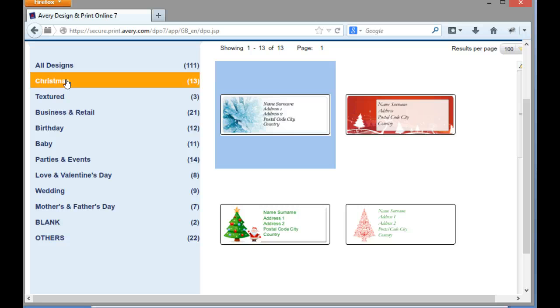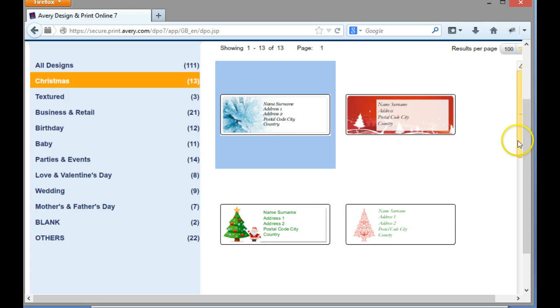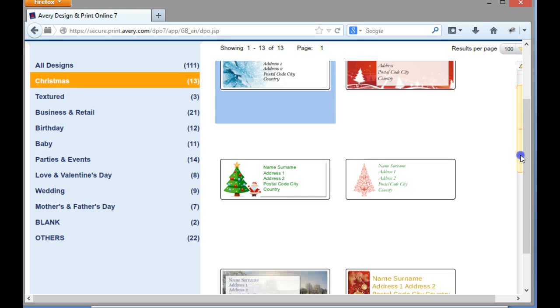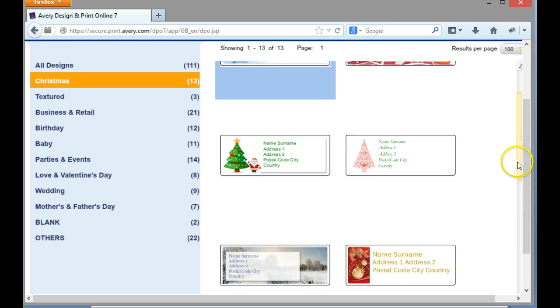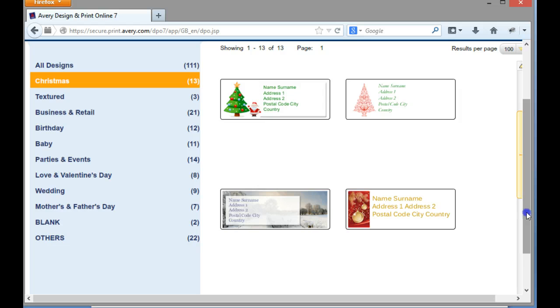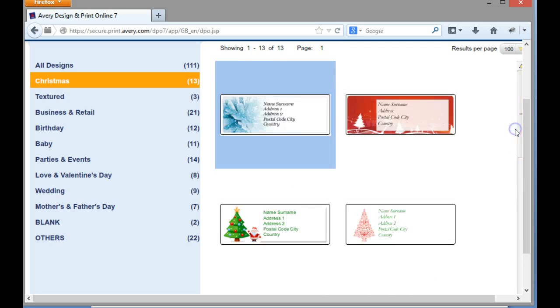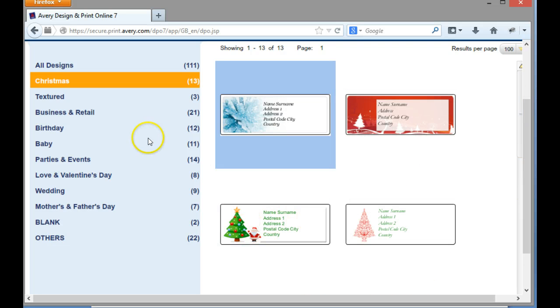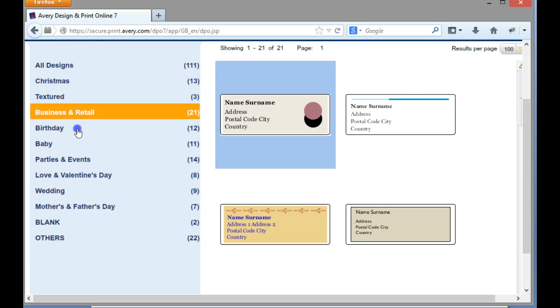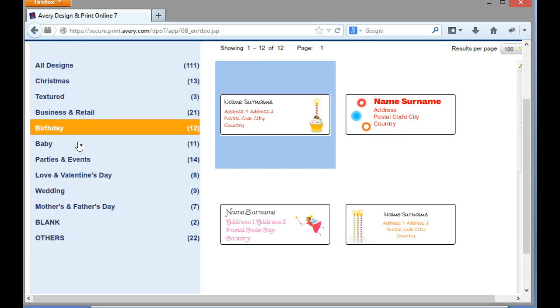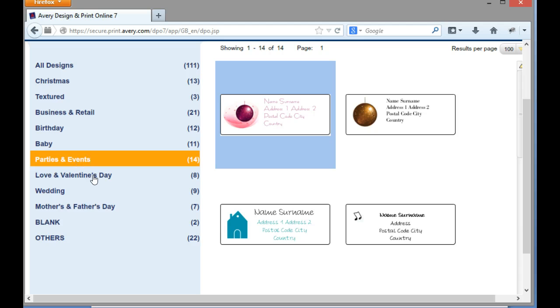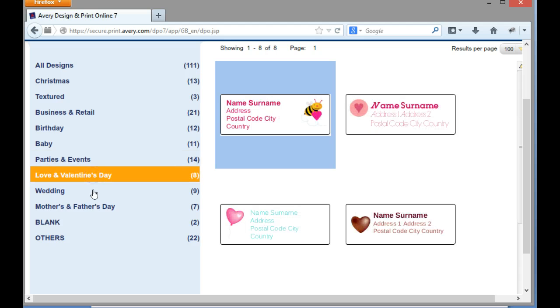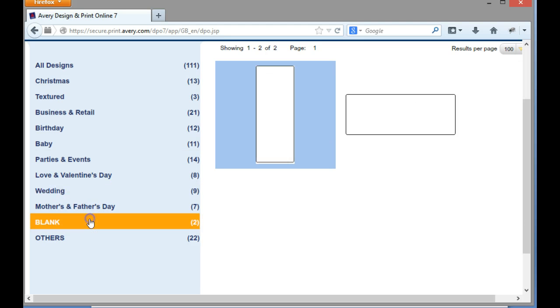So here, for example, using the design that I've got, I could actually choose one of these labels here to use for my Christmas labels and it would actually print that image in the background of my label. So there's textured ones, there's business and retail, birthday, baby, parties and events, love and Valentine's, weddings, and there's also blank ones.